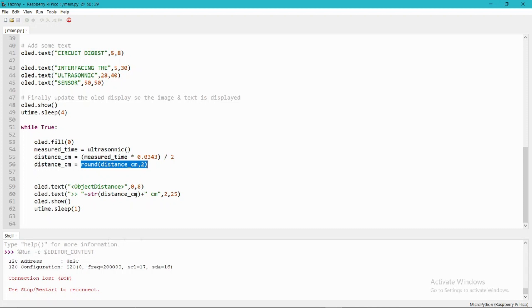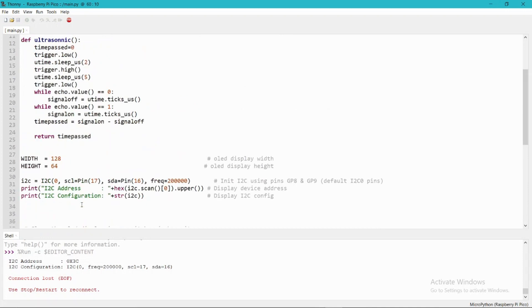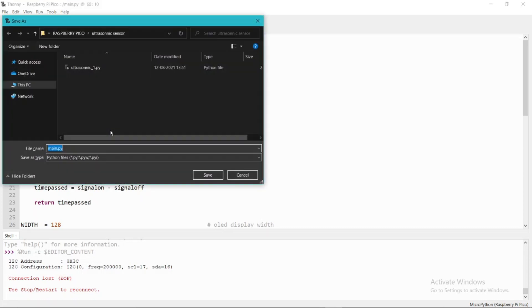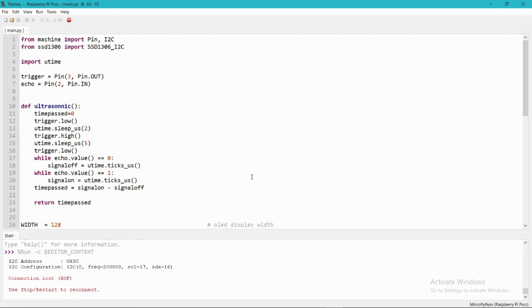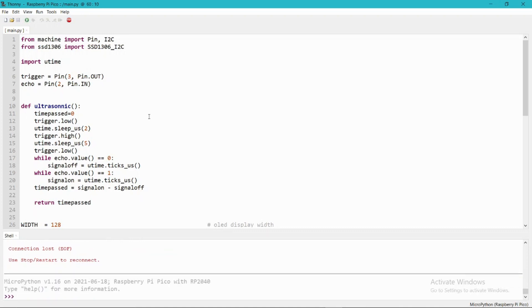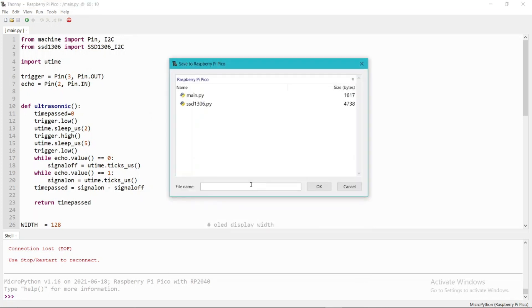So this is the program that I am using. Let's see the working. You need to save this program by pressing Ctrl+Shift+S, but before saving make sure that you have connected your Pico with the laptop. Let me save it for you. I am pressing Ctrl+Shift+S, then select the Raspberry Pi Pico, then name this file as main.py and save it.